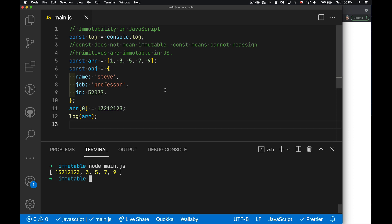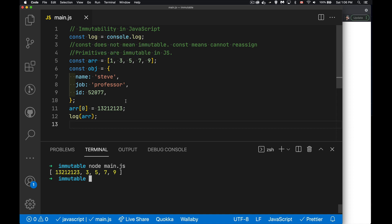So const does not prevent us from mutating the array or mutating an object. All const does is say, once you've assigned something to this, you're not allowed to make this variable point at something else. So that's what const does.